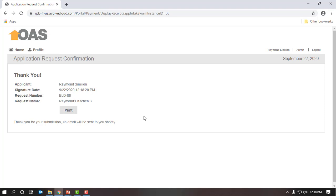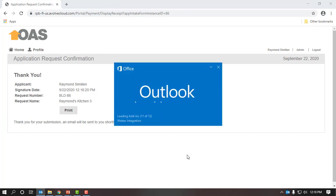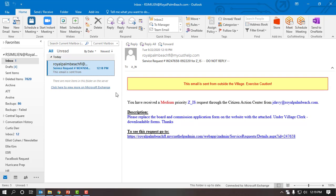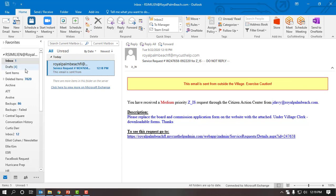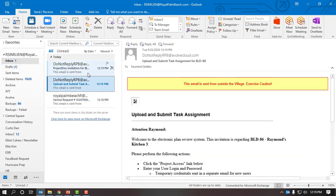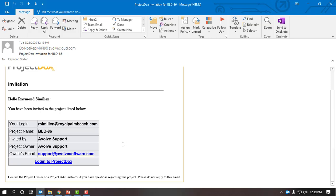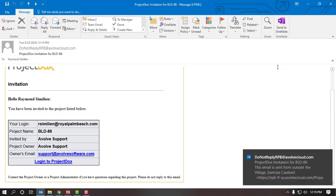It takes about one to three minutes to receive the email. I'm going to go ahead and launch my email. We just received our first email from Project Docs. The first email is basically an invitation email: Hello Raymond Simelon, you've been invited to the project listed below. Thank you for submitting BLD 86, and it has the generic application number.